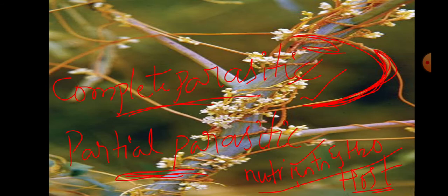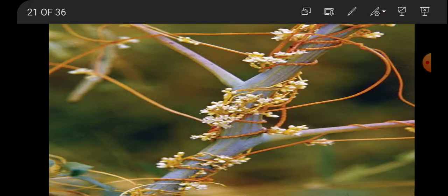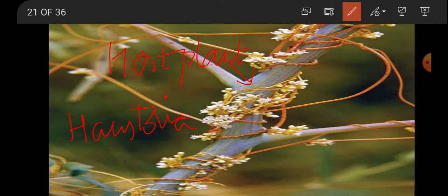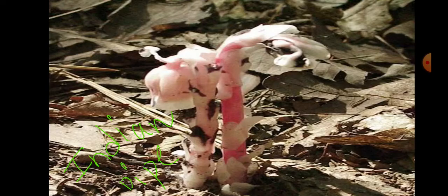The best example of a parasitic plant is the dodder plant. With the help of haustoria, the parasitic plant completely encircles the host plant, absorbs nutrients from it, and causes damage to the host plant.